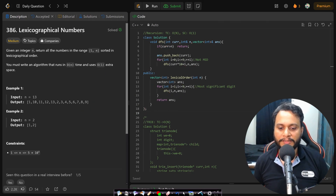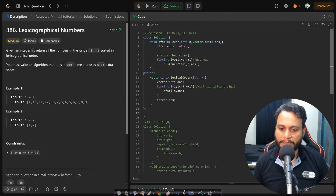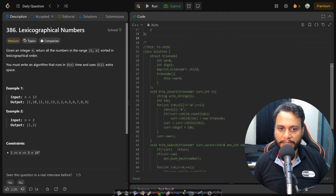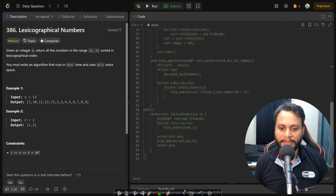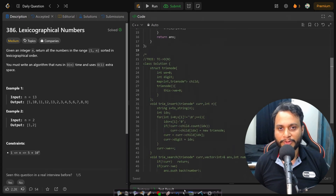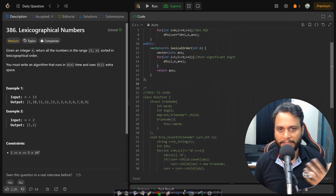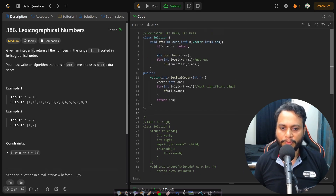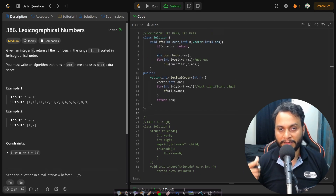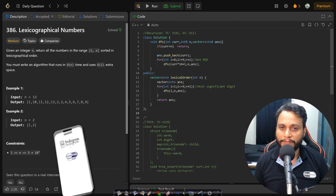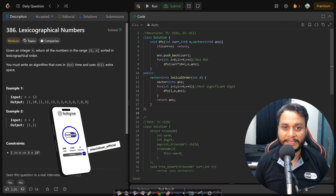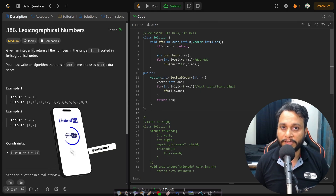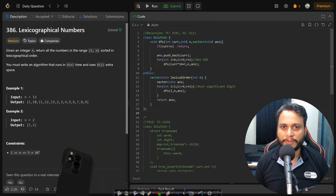There is another solution with the same time complexity but linear space, using a trie. Both codes will be provided in the description. If you have any doubts, please comment below and I'll help as soon as possible. Like and share the video and subscribe to the channel to watch more programming videos.